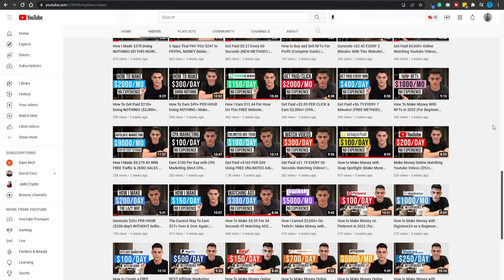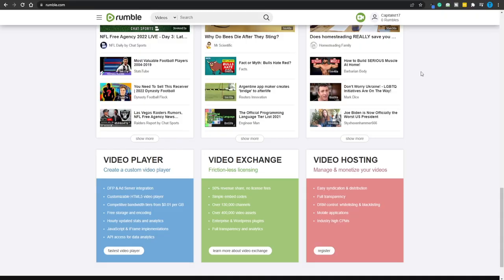Now let me be 100% clear — that does not mean Rumble has stopped paying its content creators. That cannot be any further from the truth. It is still paying its content creators, but you are not going to see the exact amount under each video. That is a slight inconvenience, but it's not going to be too much of a drawback. As long as we are getting paid, we don't really care about these details.